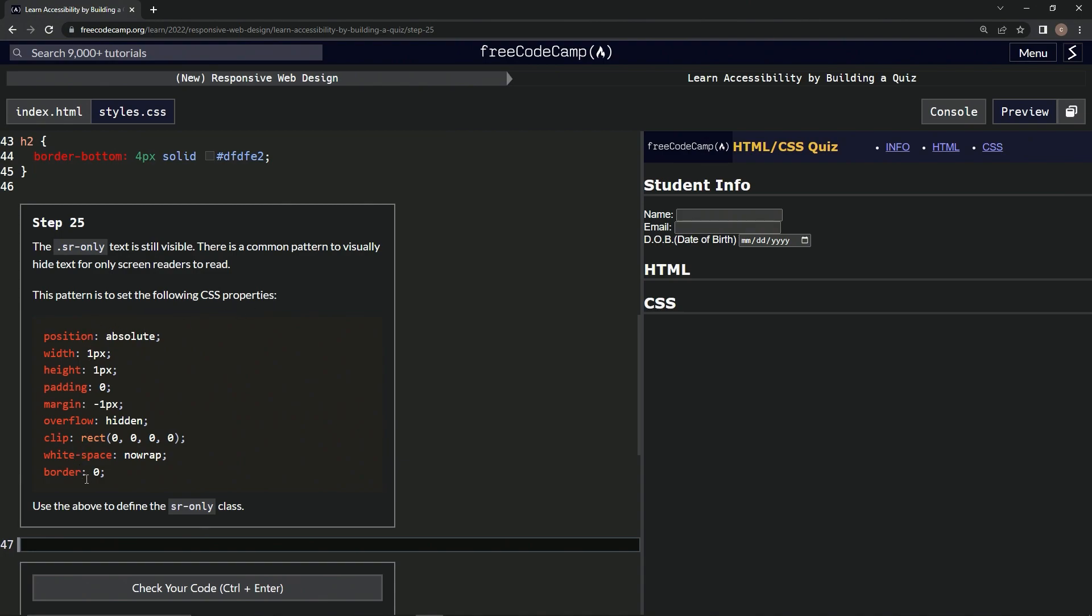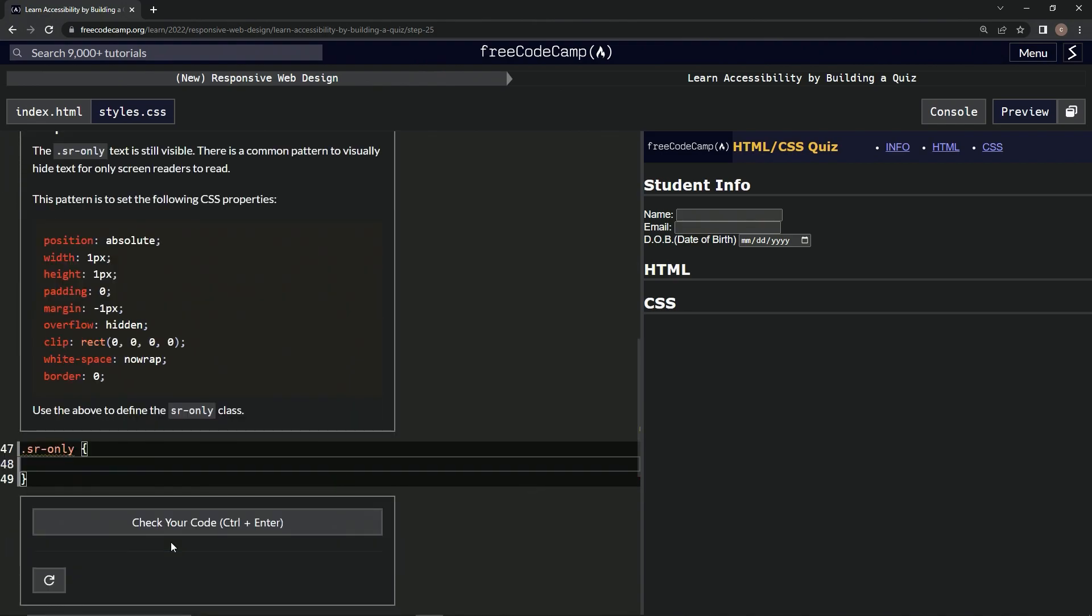So this stuff right here. And we're going to use the above to define the SR only class. Okay. So we're going to say dot SR hyphen only, and then we're going to have curly braces.